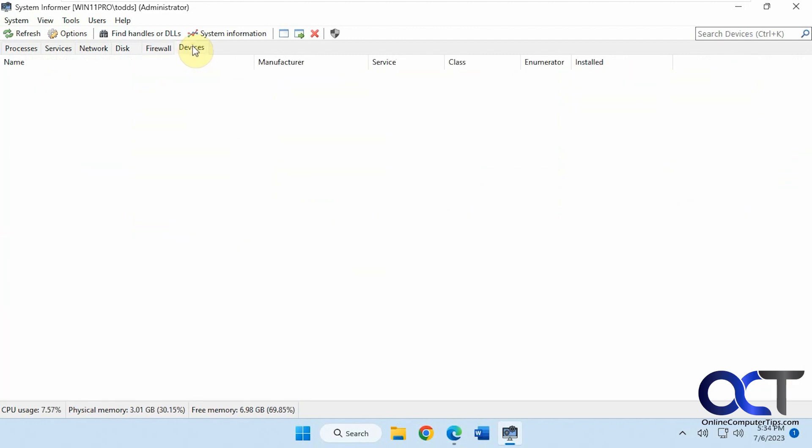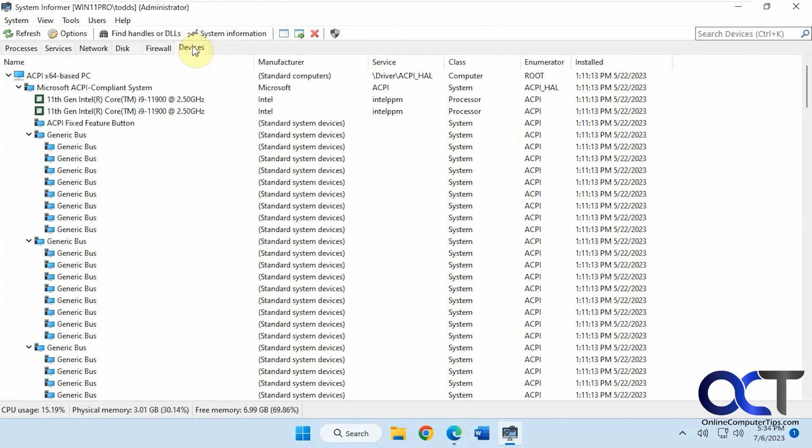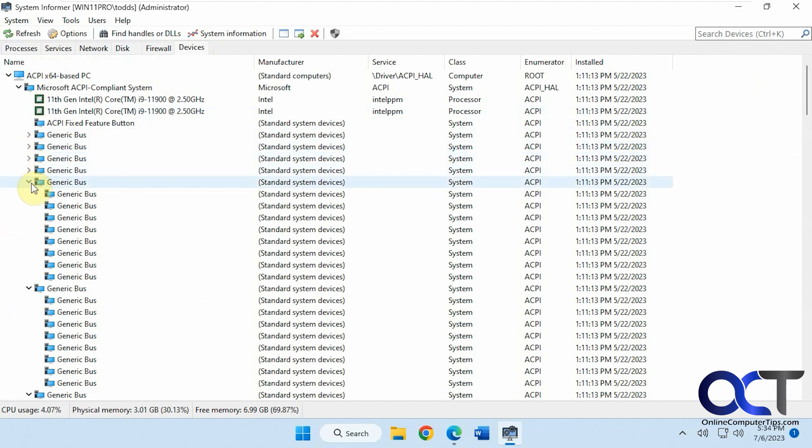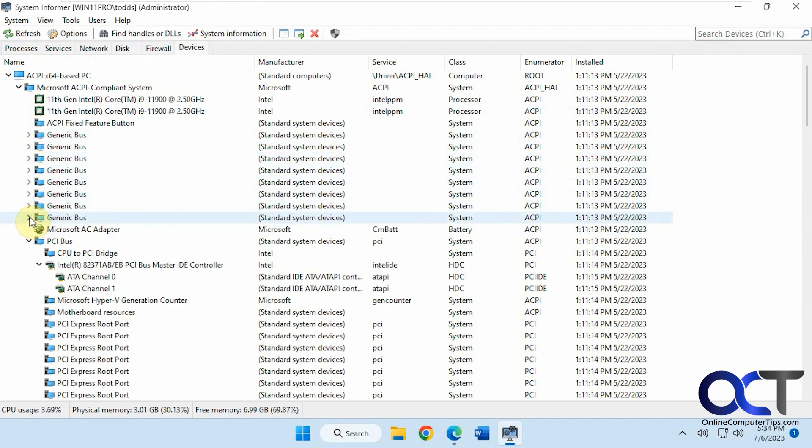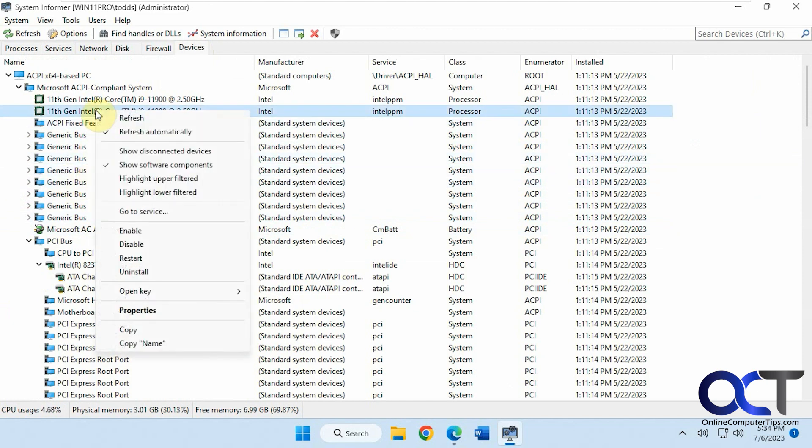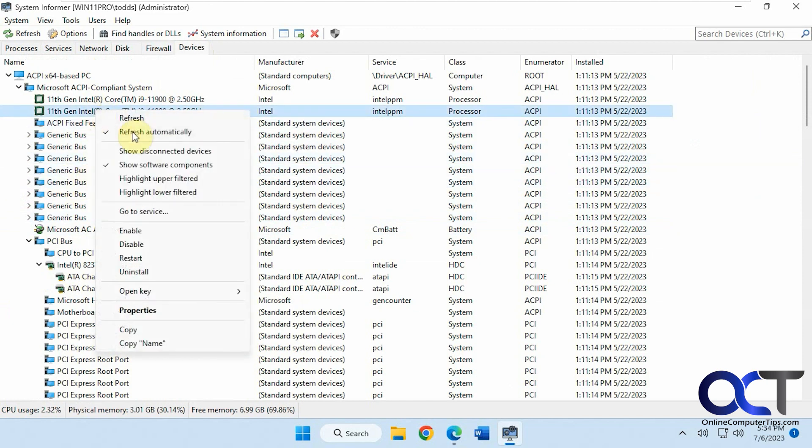And then we have devices. So this is kind of like device manager. You're going to get a bunch of these generic buses. You've got to minimize these. You can right click on it, refresh, show disconnected devices. Go to the service, enable, disable, restart, uninstall.